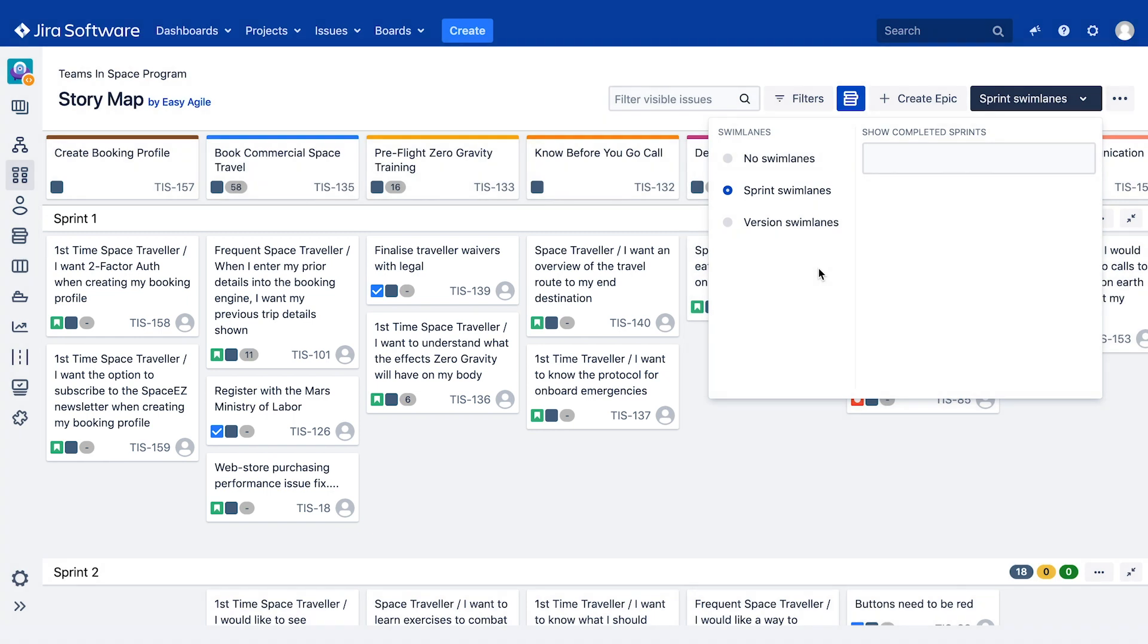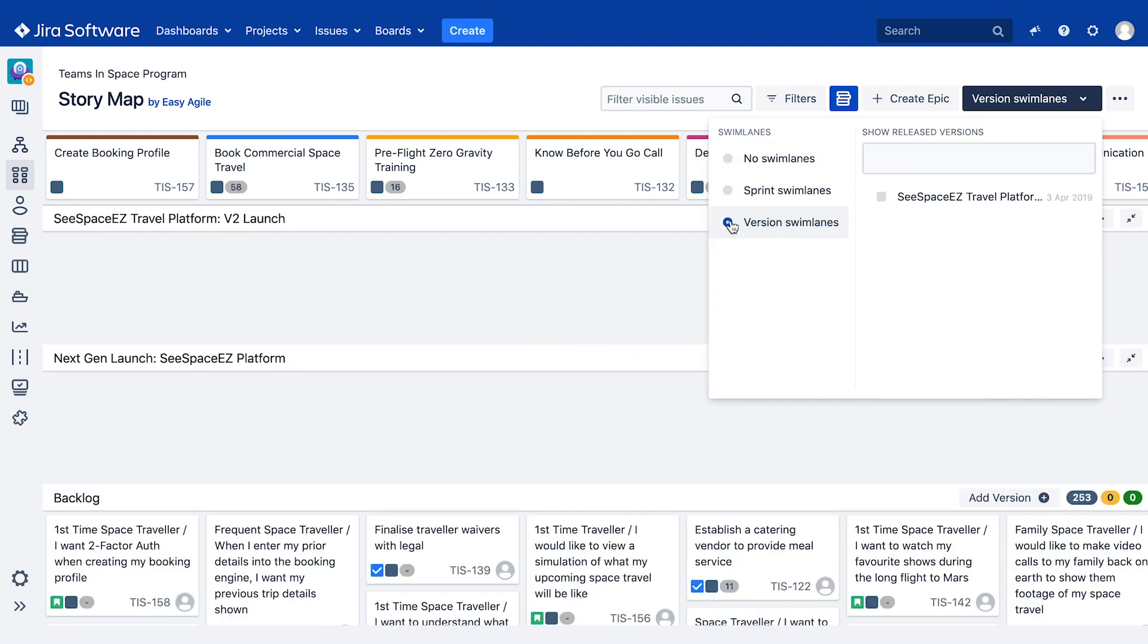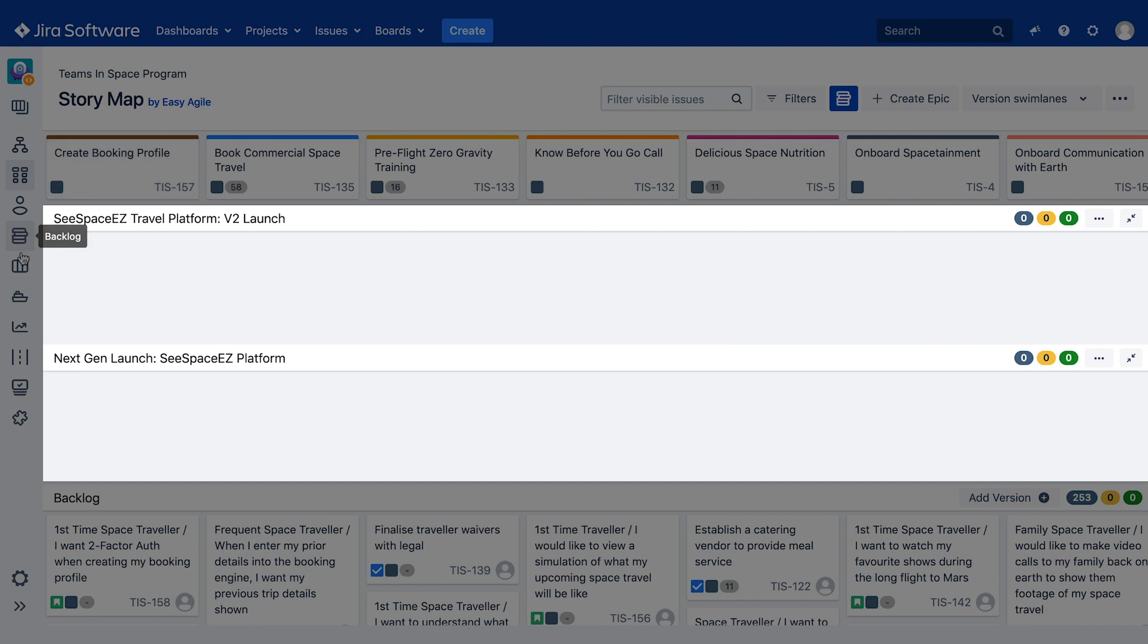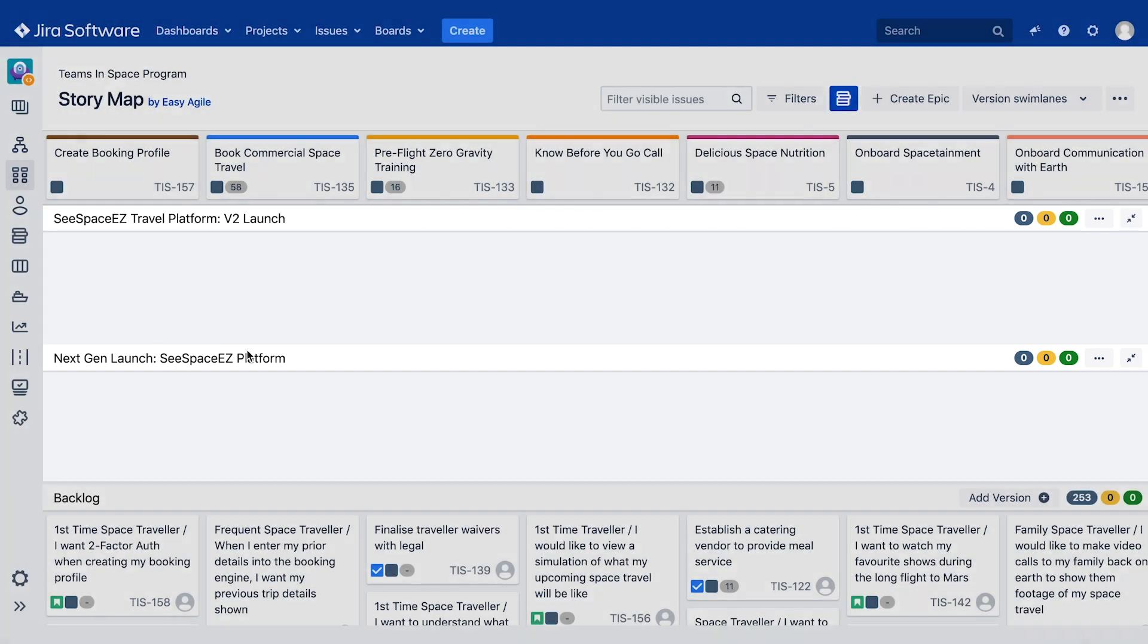Scrum teams will also have the ability to switch between sprint and version swim lanes on their story map via the swim lanes drop down. Alternatively, when a Kanban team first opens their story map, they'll see it sliced horizontally by version swim lanes, pulled directly from their releases page in JIRA.